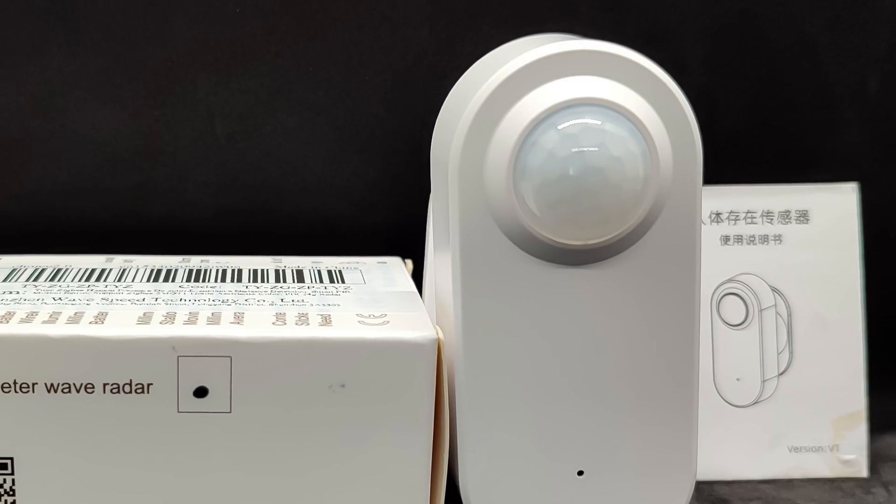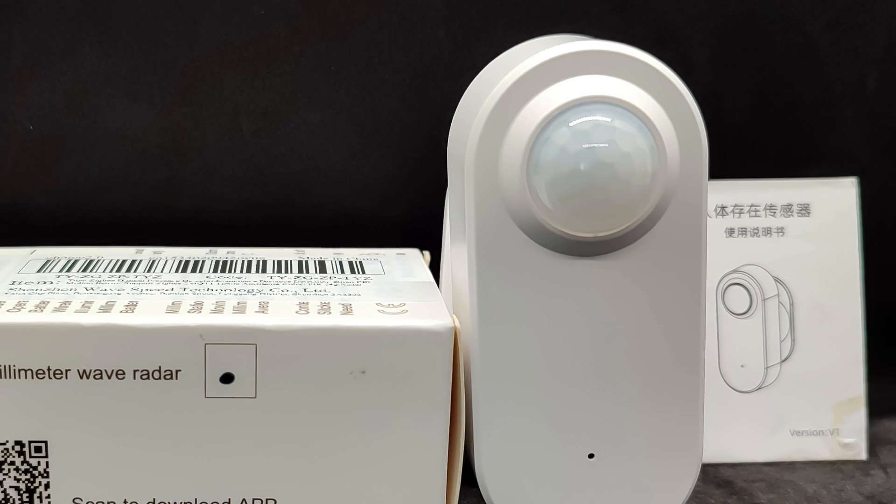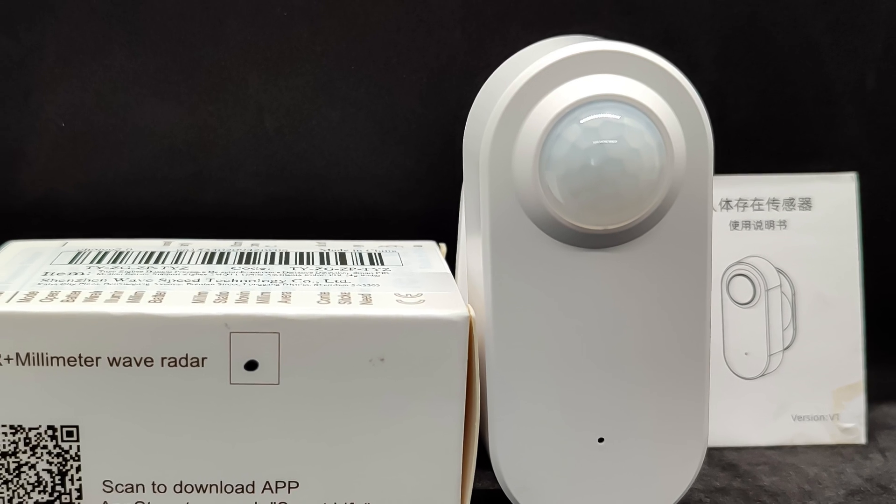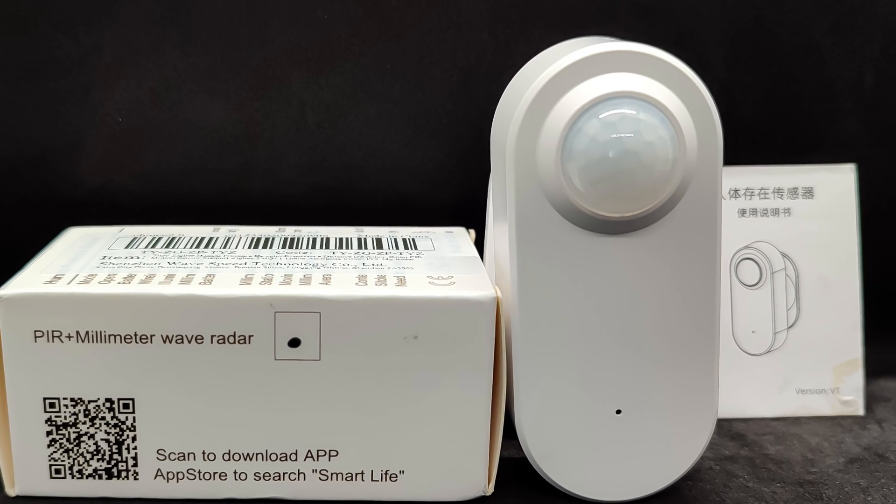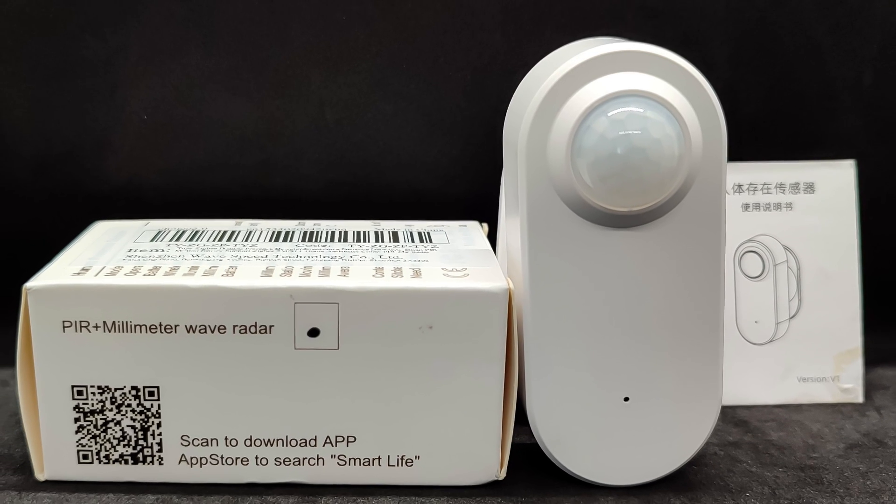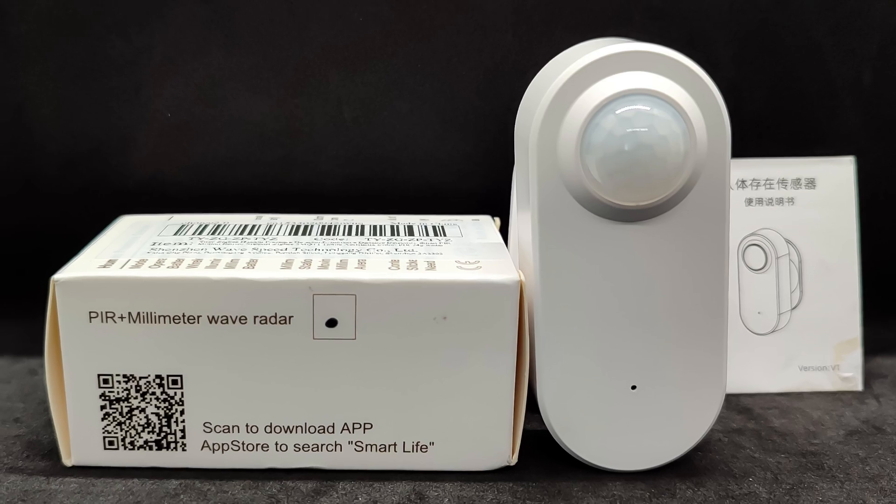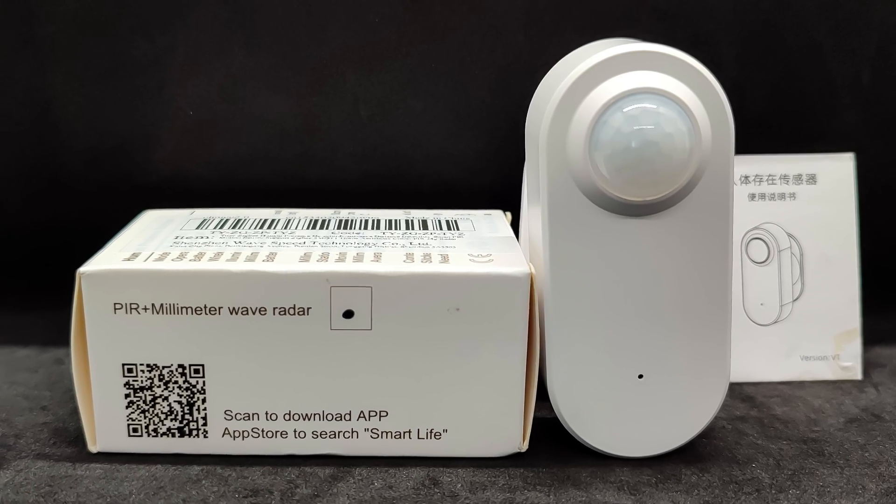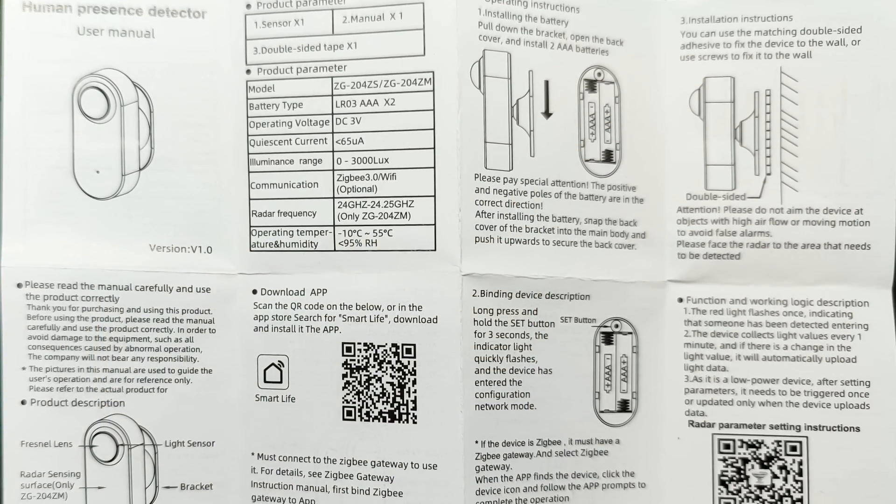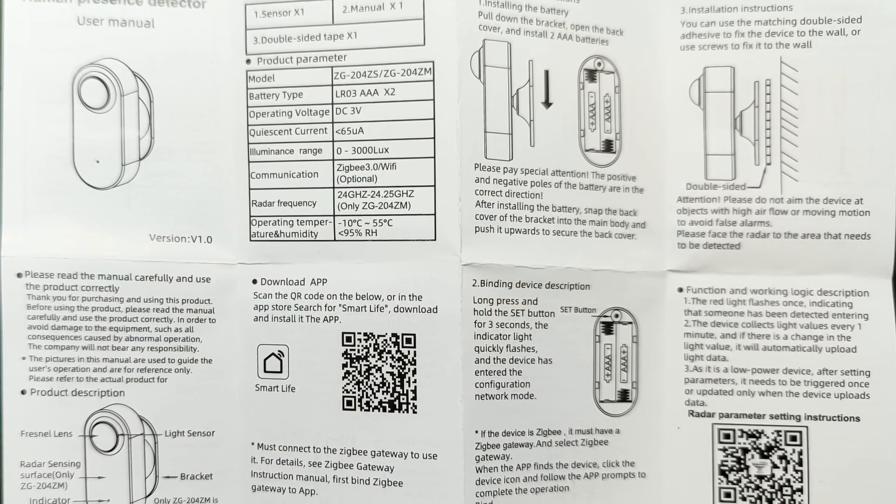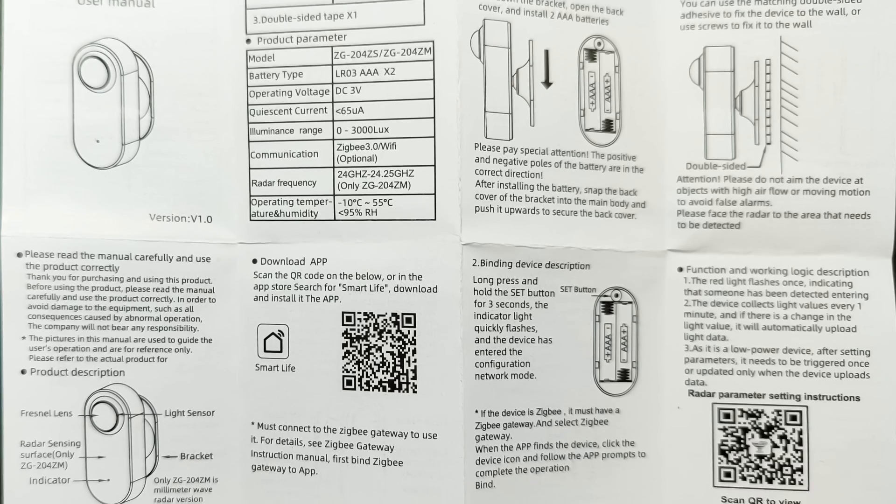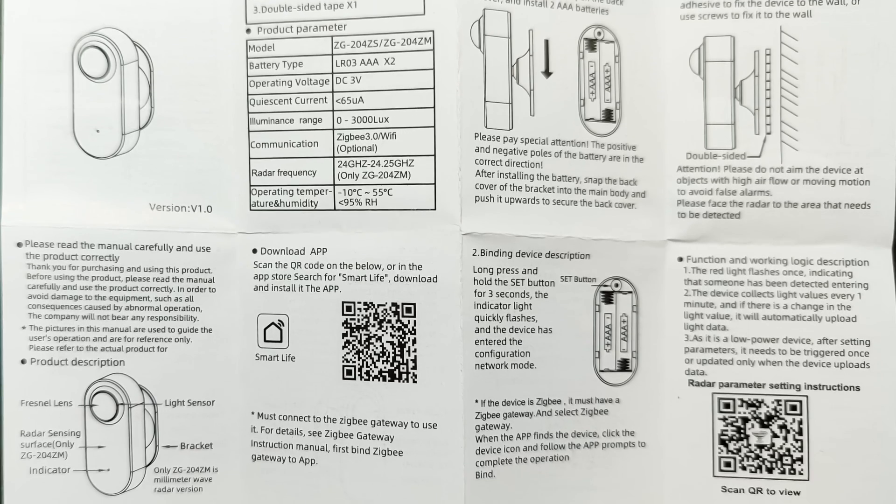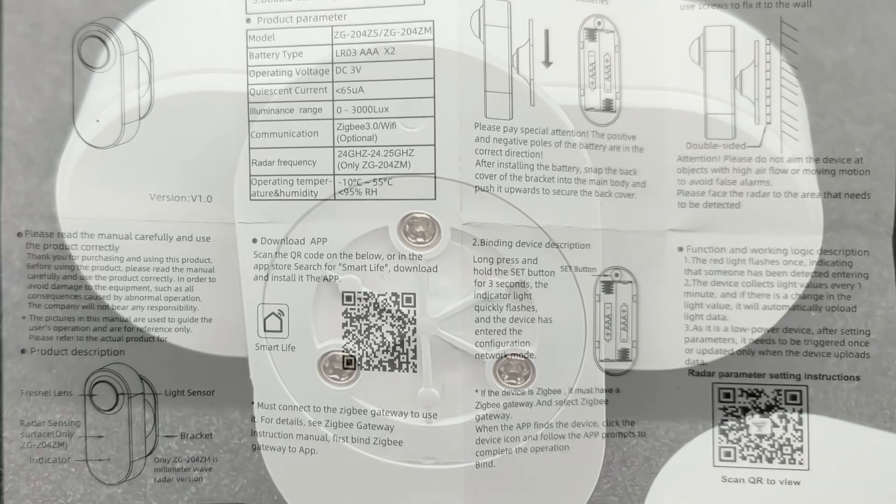The package includes the sensor itself, a small manual, and mounting hardware. Batteries are not included. You need to provide them yourself. The manual is in two languages, Chinese and English. There's nothing particularly important here.